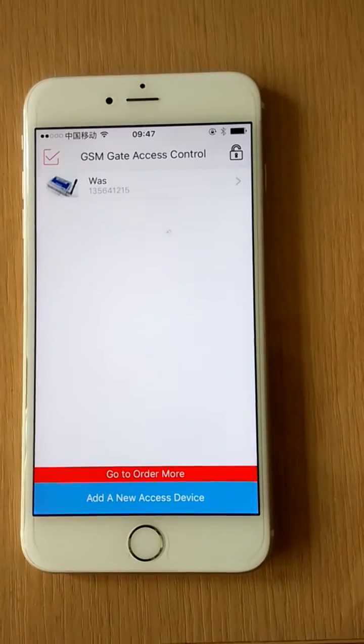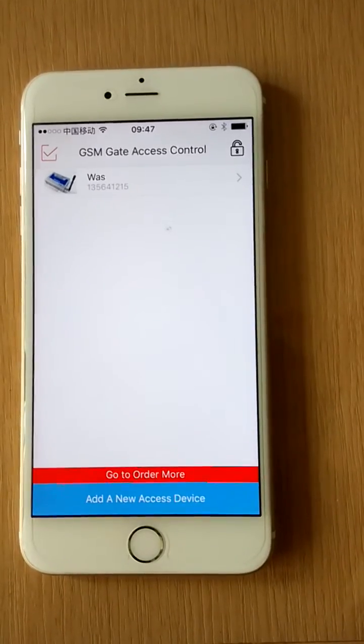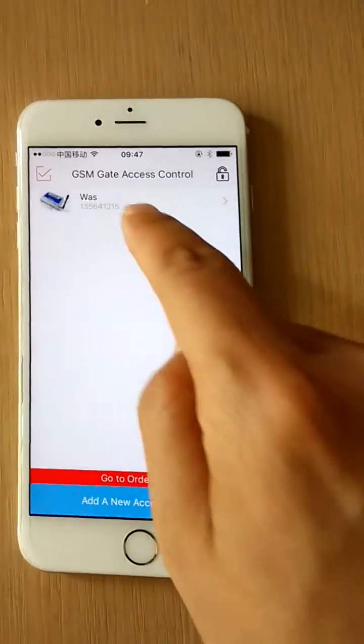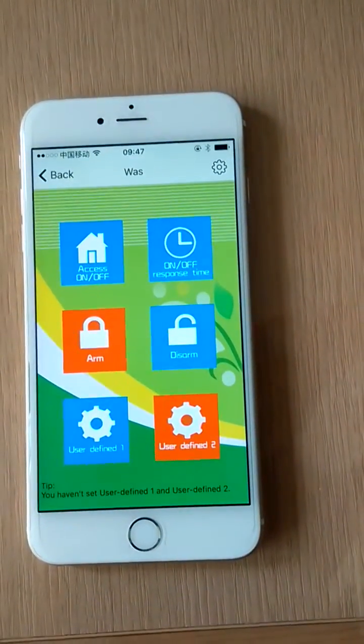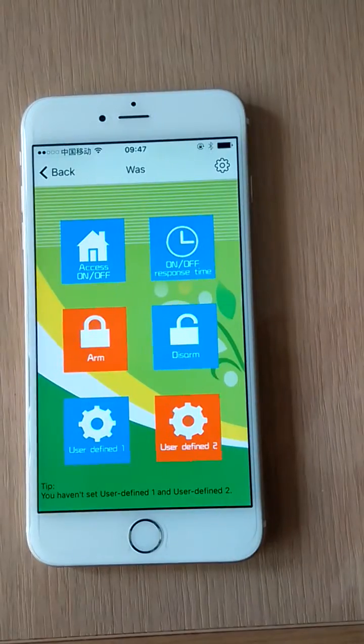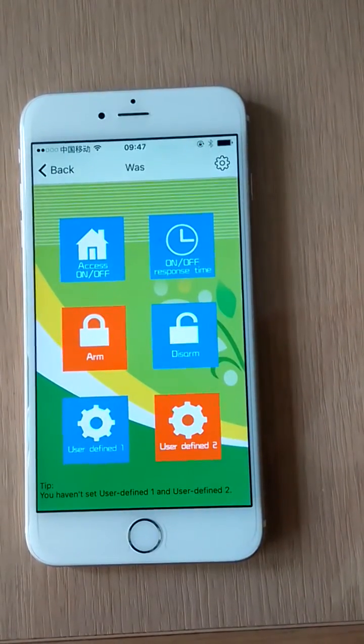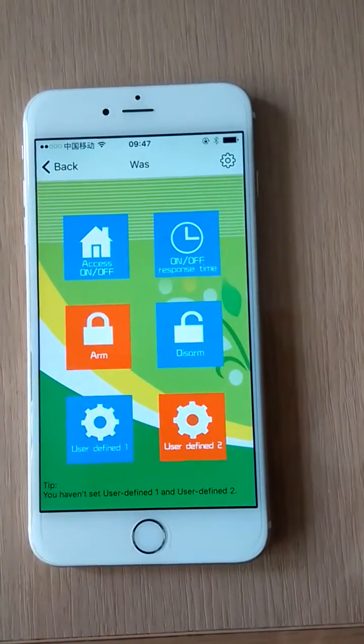Then we can press the device icon to enter the control panel. In this panel, you can press different buttons to send different SMS commands.